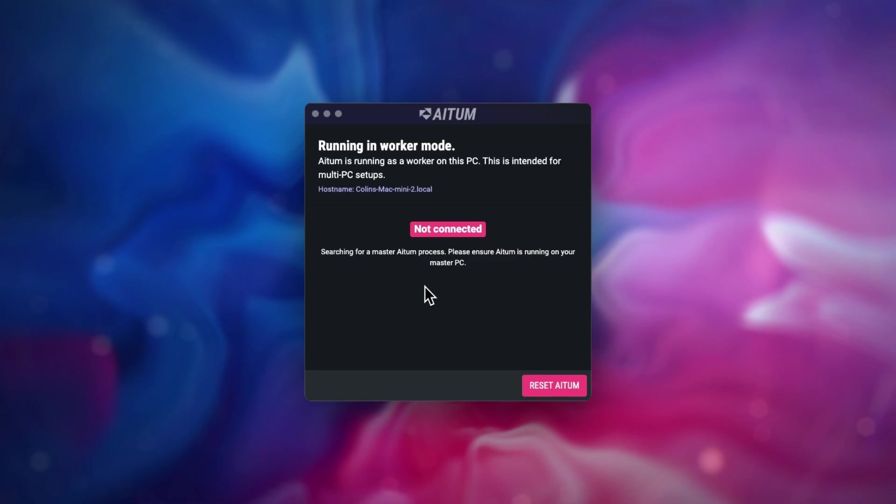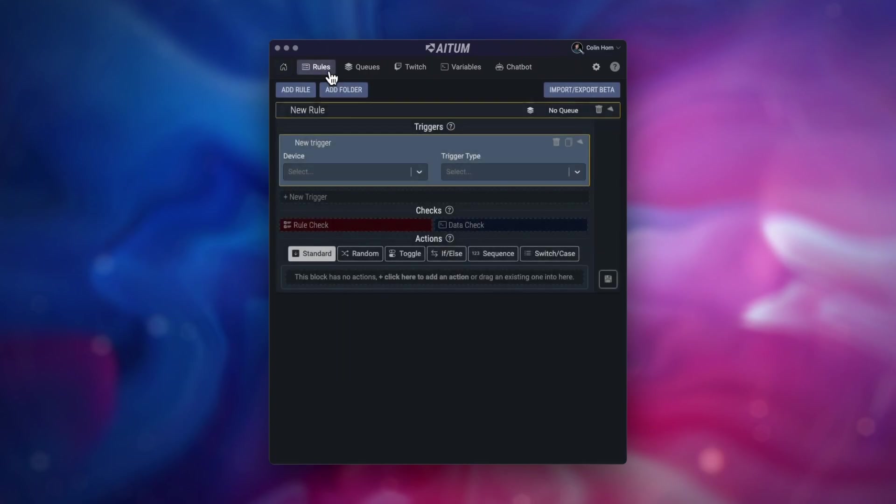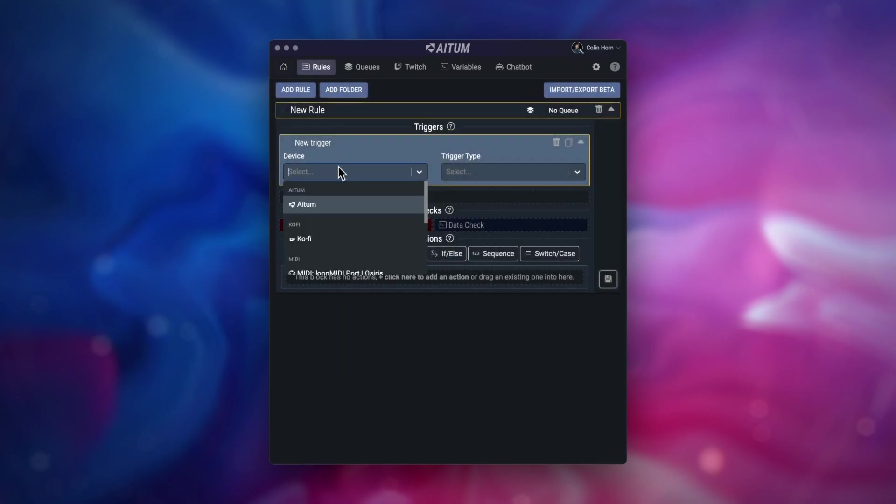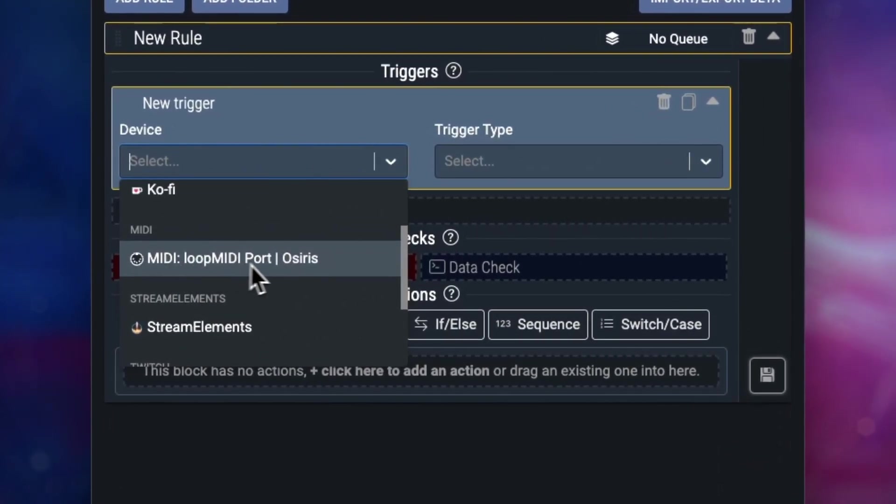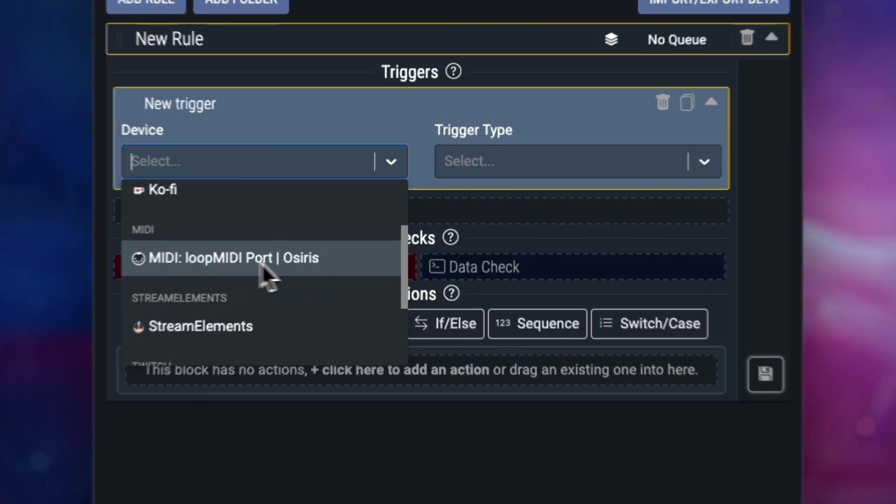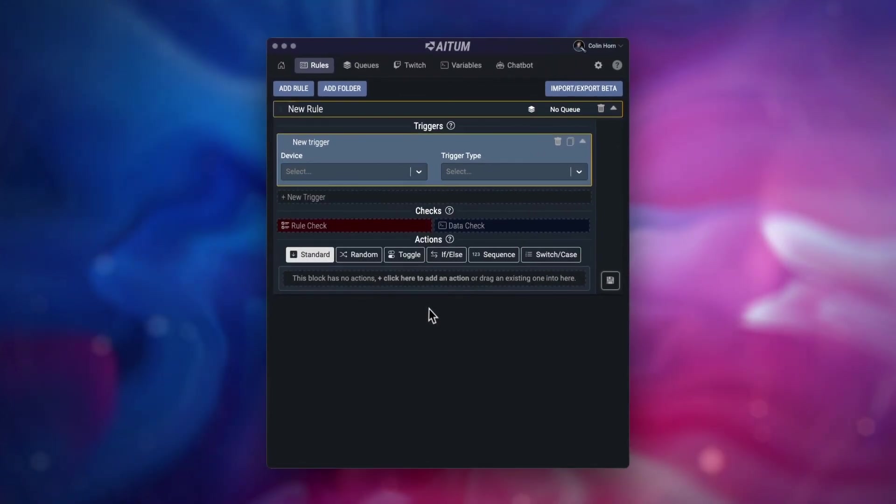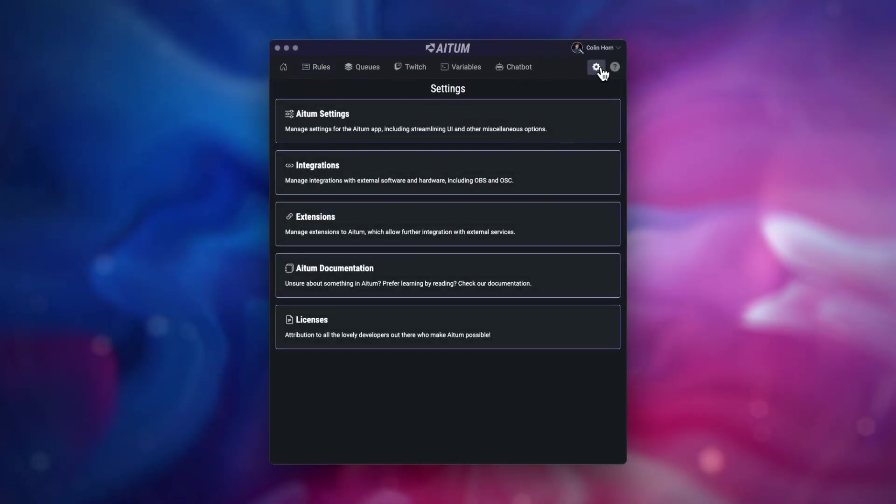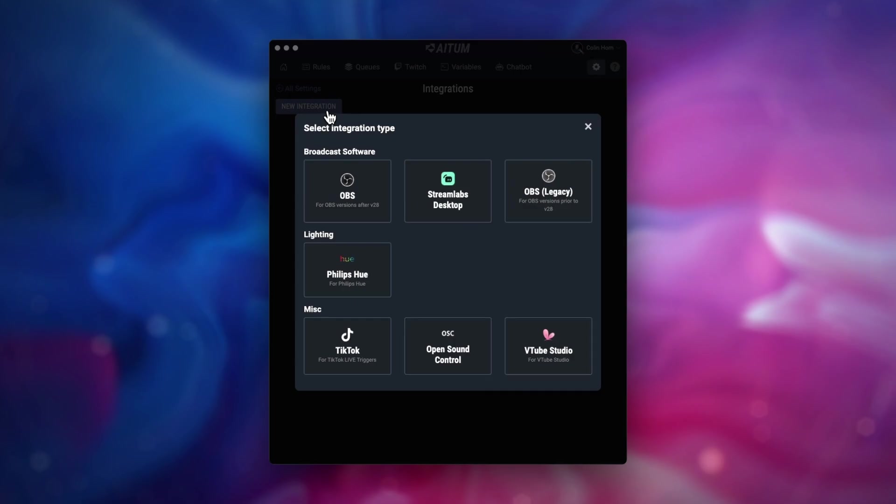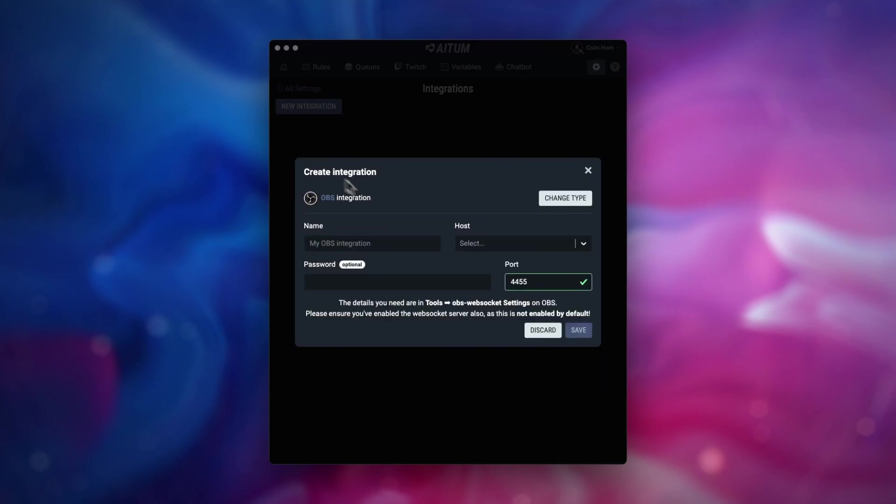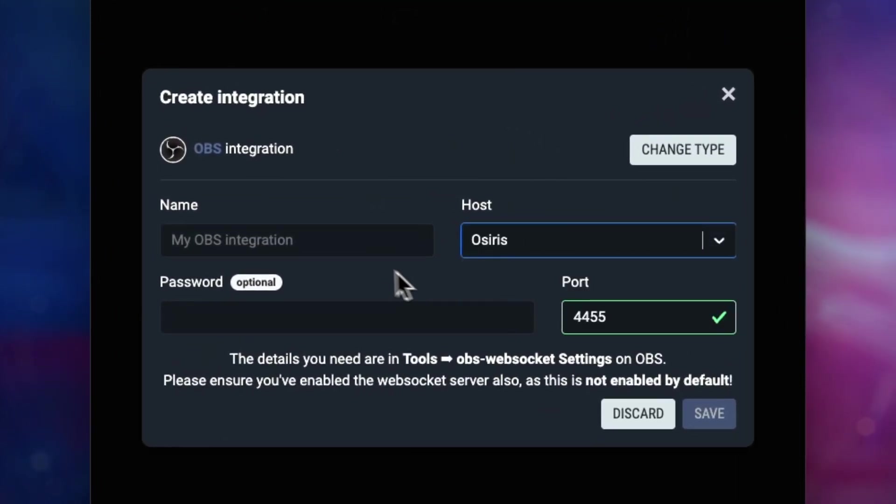Now we want to head back to our main computer with the master process of ATEM. You may have noticed that any MIDI devices from the worker node are now available on the main instance of ATEM. If you want to control an integration like OBS on the second computer, you can do this by setting up a new integration on the main computer and selecting the OBS instance on the worker node.